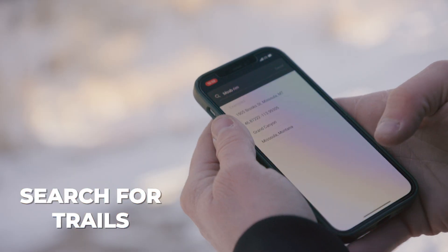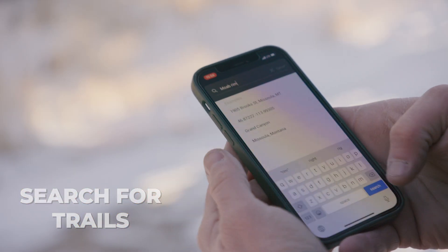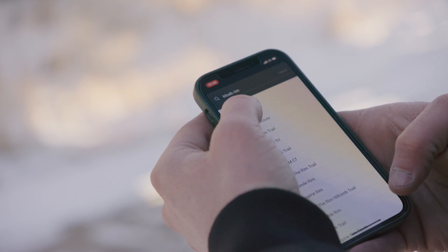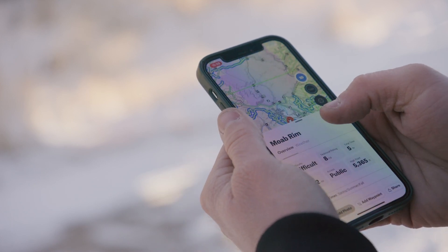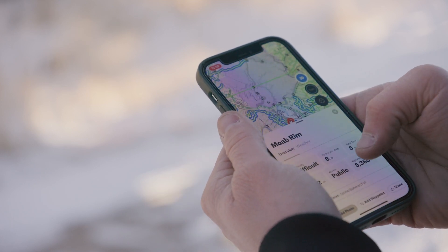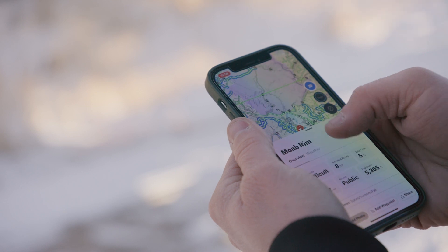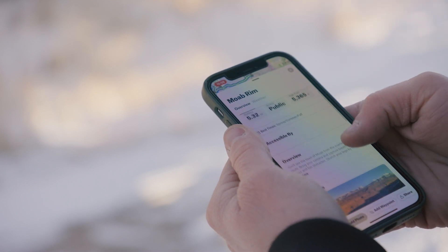In the top right hand corner there's a little search magnifying glass. You tap that and you can type in a trail — for instance you type in Moab Rim, hit search, and it'll take you right to the trail and bring up all that information for Moab Rim.